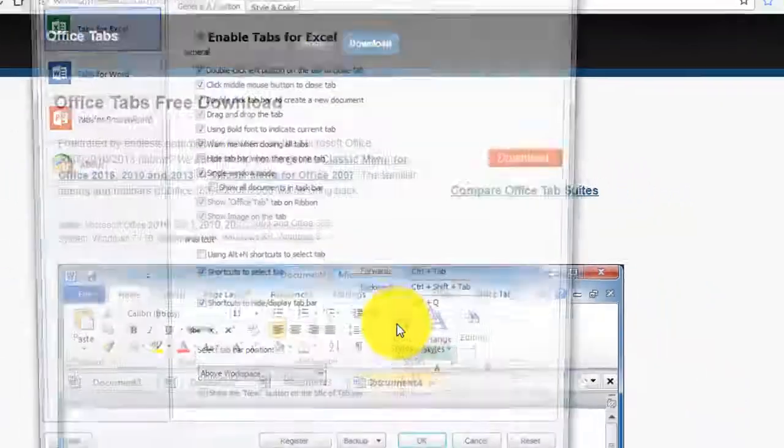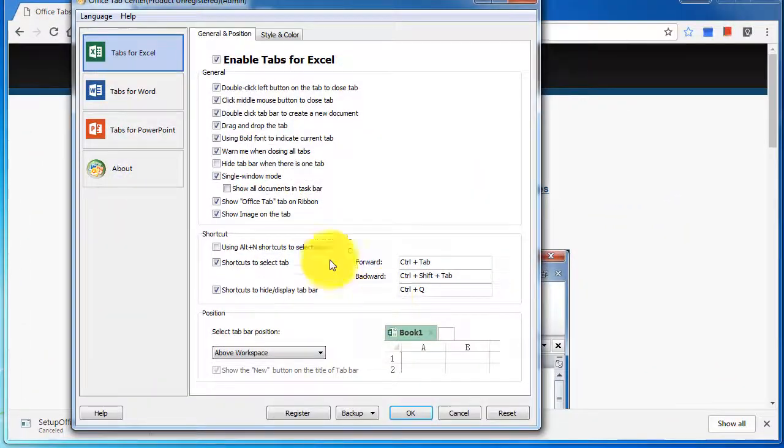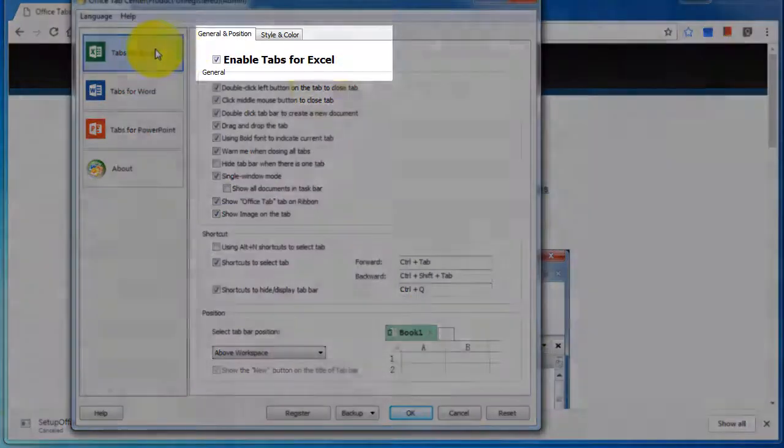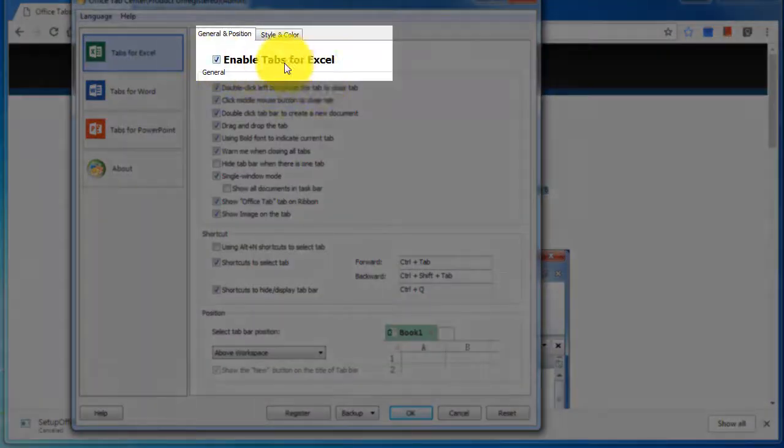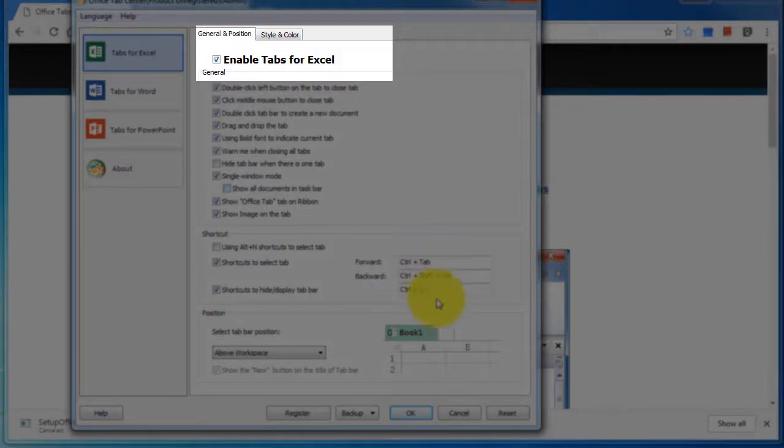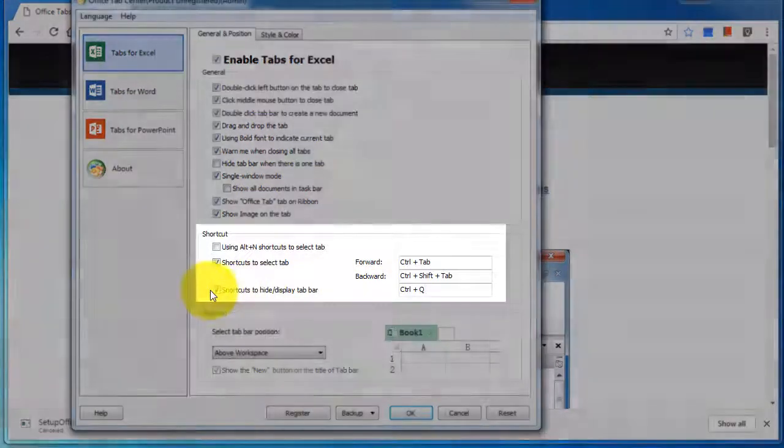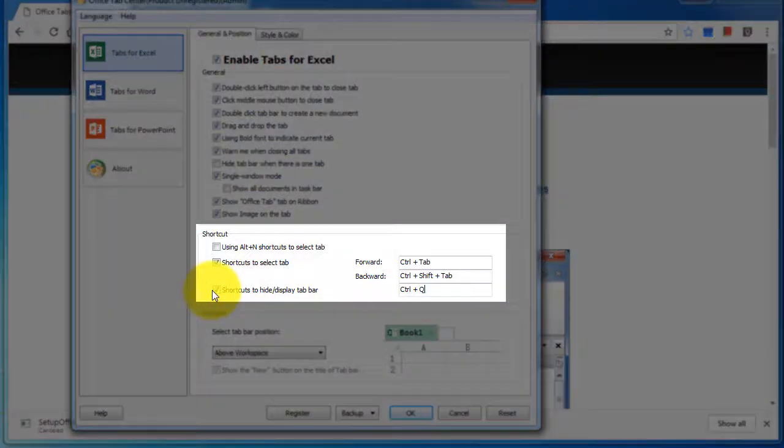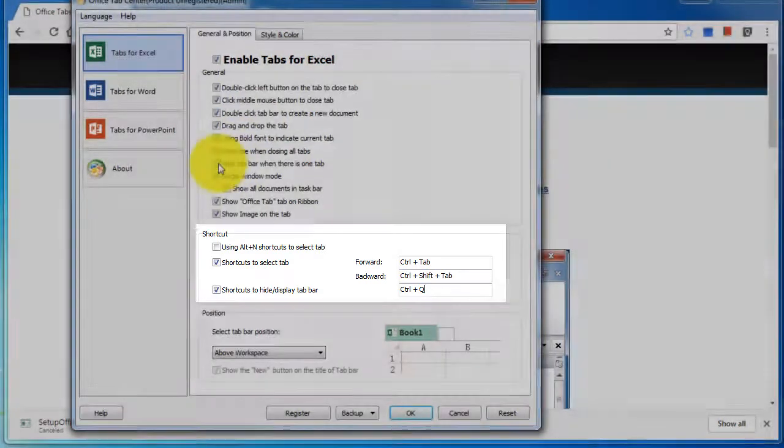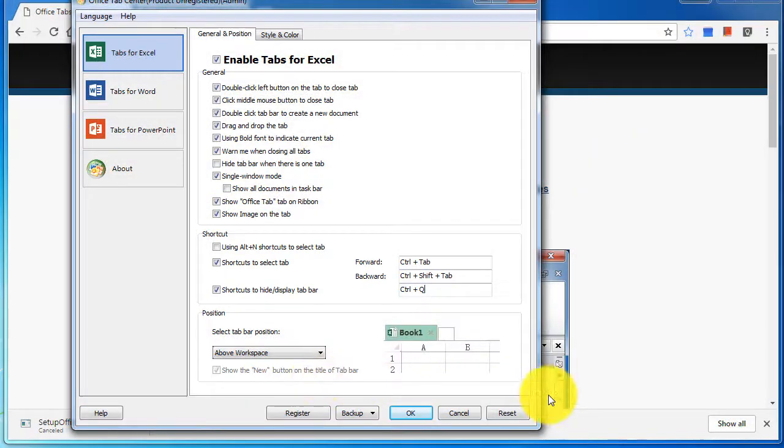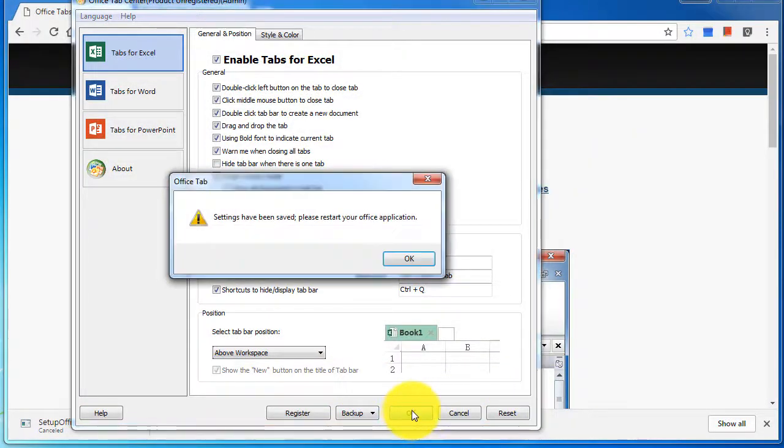This window is going to come up. Just make sure that the Enable Tabs for Excel is checked, and you can also customize the shortcuts. I'm just going to leave it to Ctrl+Q as the default and click on OK. Everything looks good.